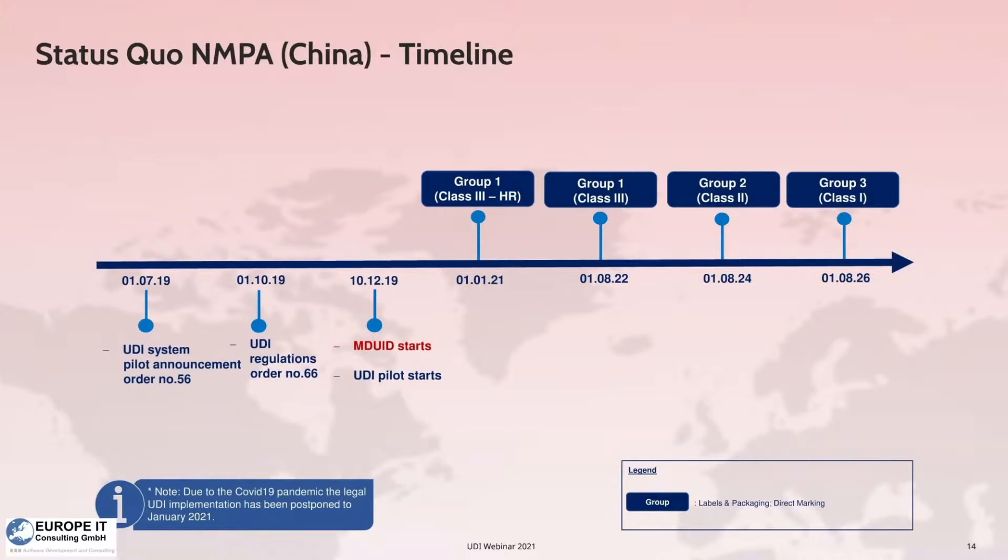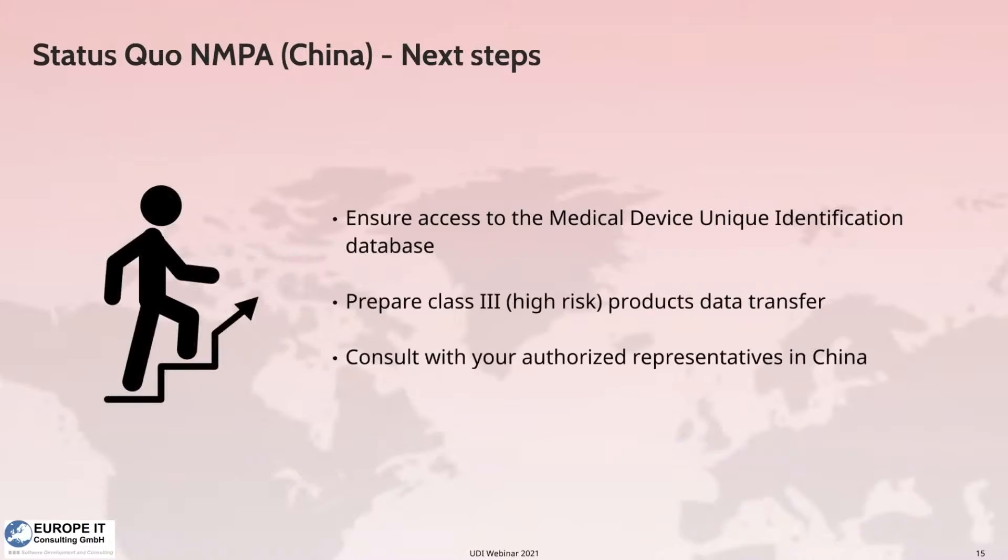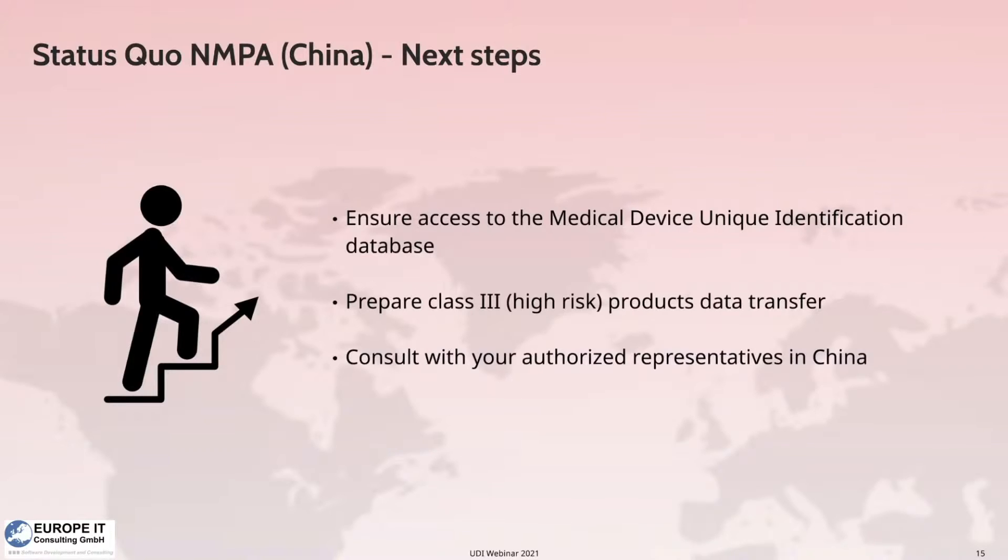The pilot phase of the UDI database was extended to the end of December 2020. As you probably already noticed, the test phase of the UDI system has already been completed in China. A UDI test system and a productive system are available now.